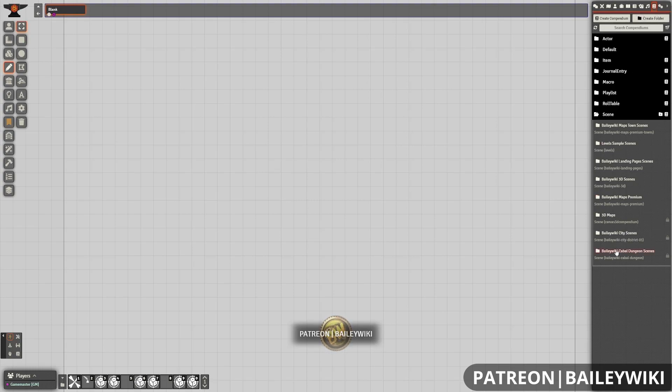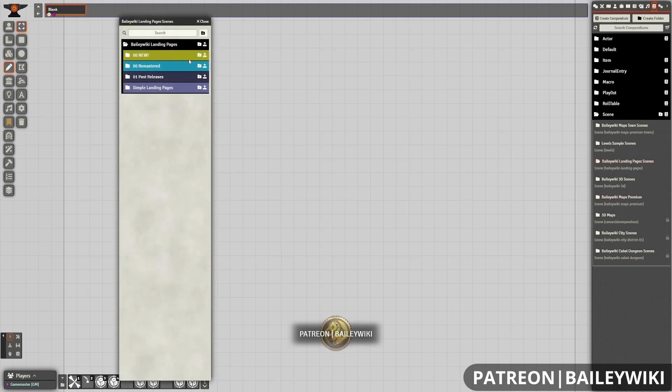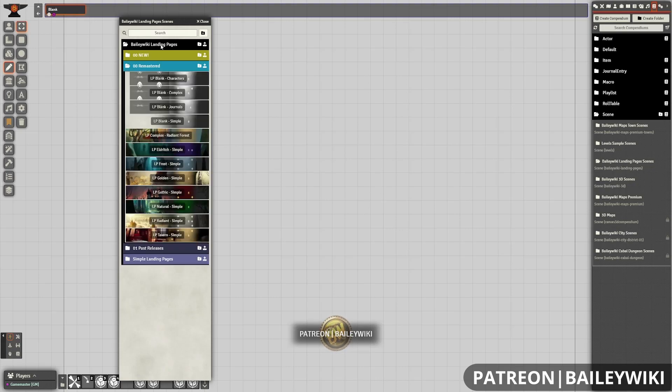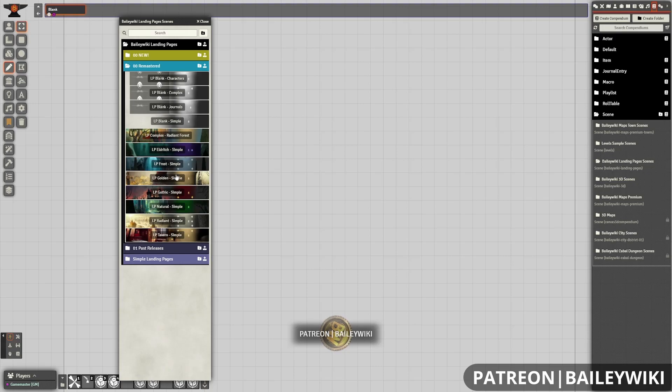Within your scenes compendiums, in your compendiums folder, there is the Bailewiki landing pages scenes compendium. And within this, there are several different options. Currently in the month of April 2023, these are in the remastered section and these are our configurable landing pages.